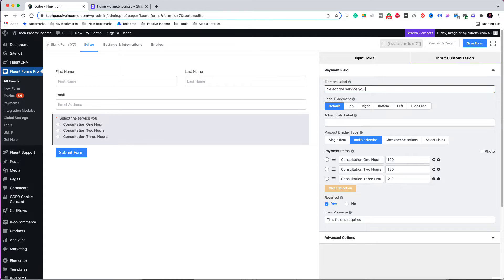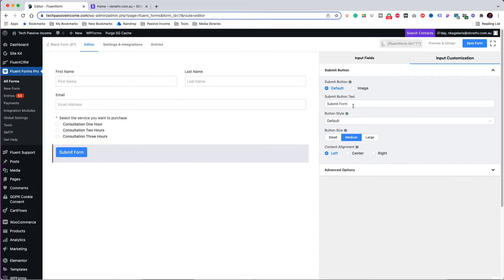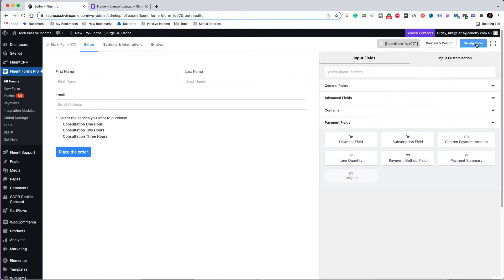The three options are: one-hour consultation at $100, two-hour consultation at $180, and three-hour consultation at $210. I am changing the label to read 'Select the service you want to purchase.' I am also changing the submit button label to 'Place the Order,' then saving the form.